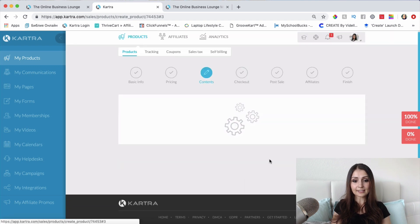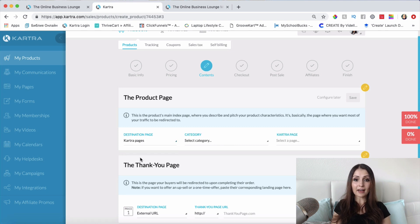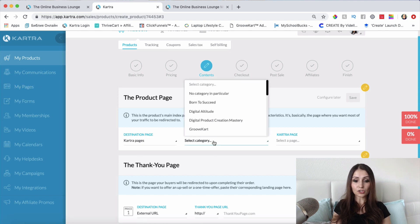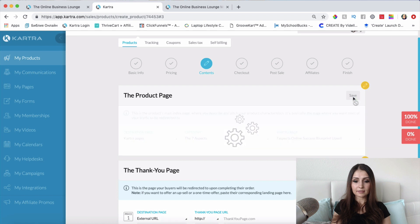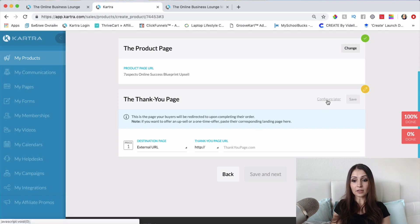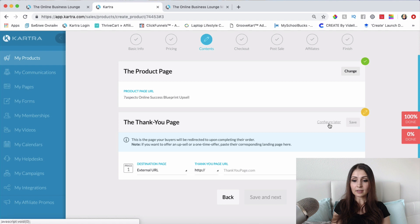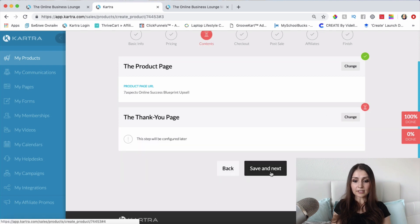Save and Next — where are people going to go to buy this product? I'll choose my sales page; I already have one created in my Pages so I'll select it. I'll click 'Configure Later' for the thank you page because I haven't created that one yet. Once I create it, I'll come back into this product and add the page.